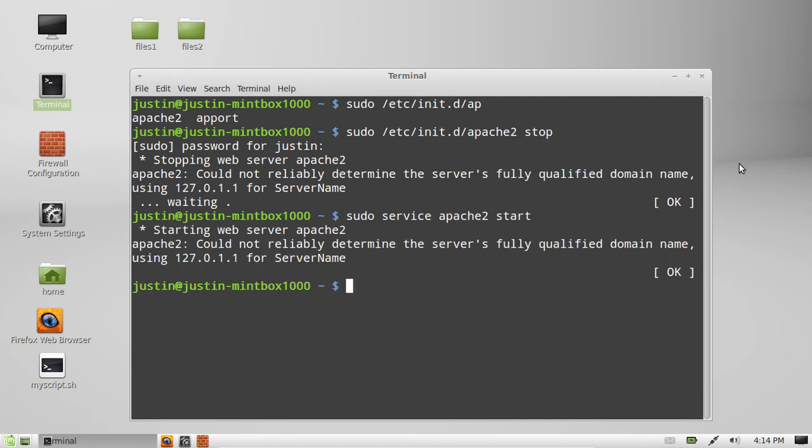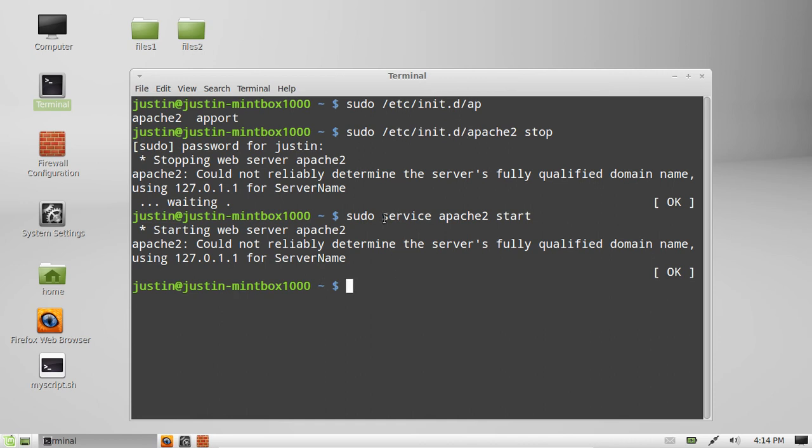See. Now if you don't want to remember this part here which invariably sooner or later you'll remember it either way. You'll get used to it. But you can really just replace it with service and a space because you're starting, stopping or even restarting services.